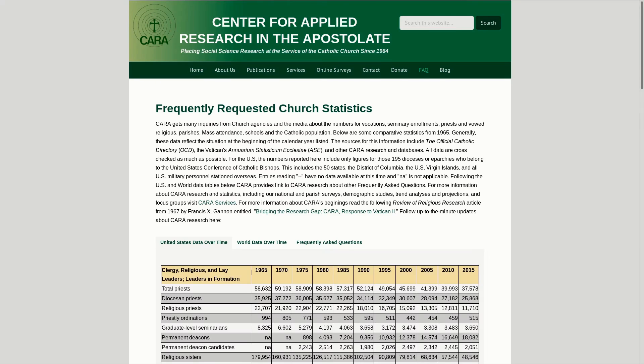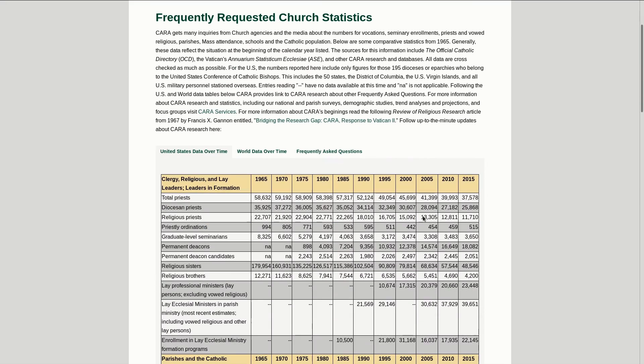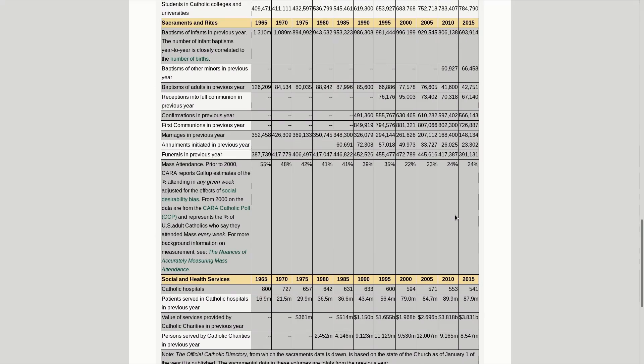My fellow Catholics, welcome to LatinRiteMass.org. Today, we're going to be looking at the data that CARA released back in September for the Catholic Church statistics in the U.S.